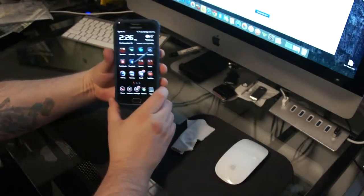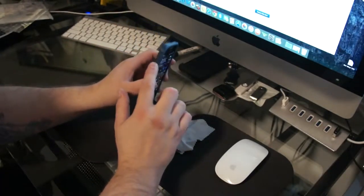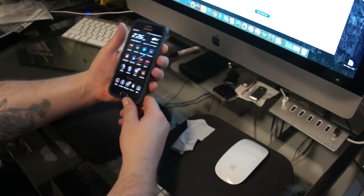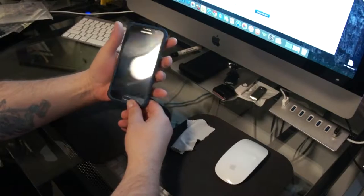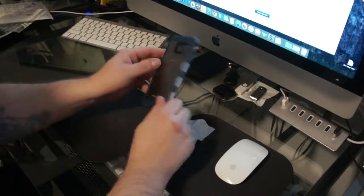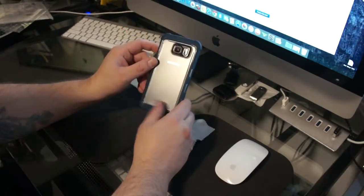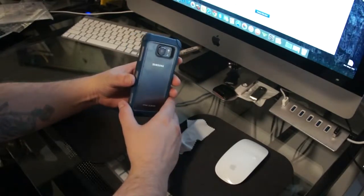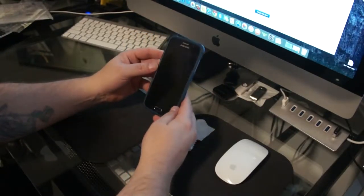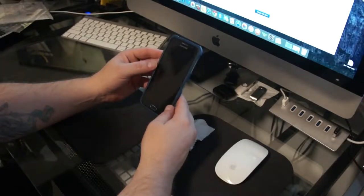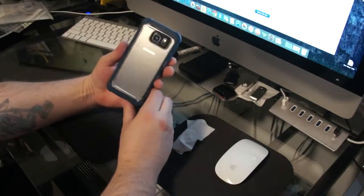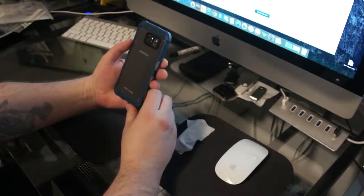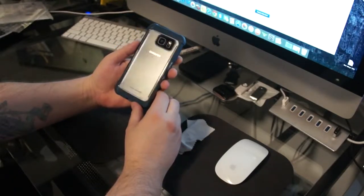So, not too bad of a case. Kind of going to need to get used to the way the buttons are on this case. Got to kind of push hard. That probably would be the only downfall that I can see with this case actually. It's just the way the button design is. But, not a bad looking case. Not a bad looking case at all for five bucks.